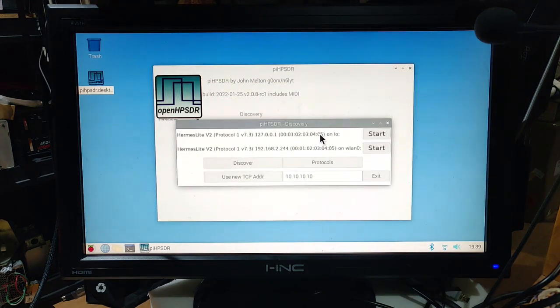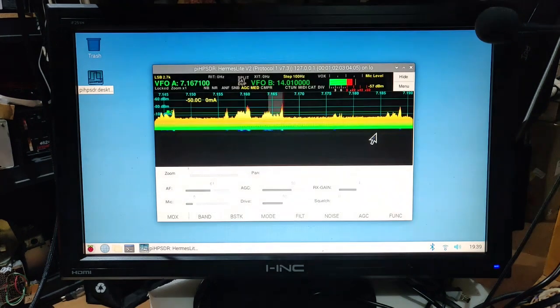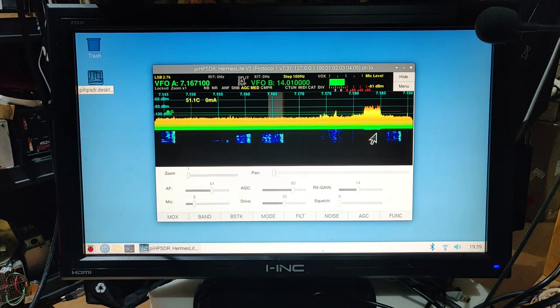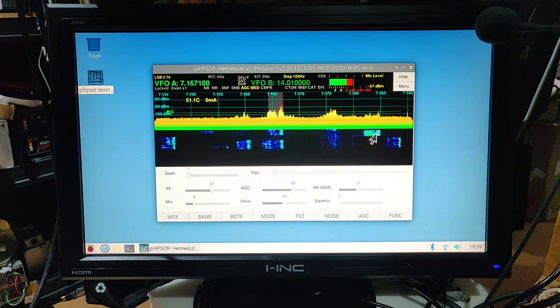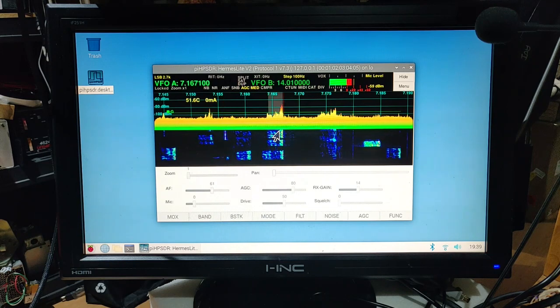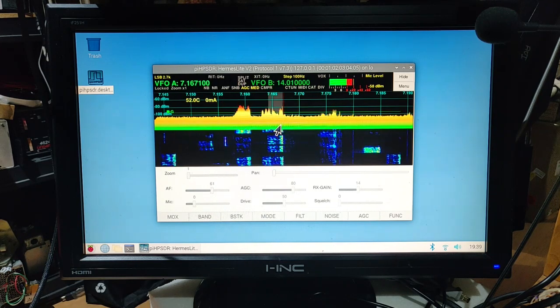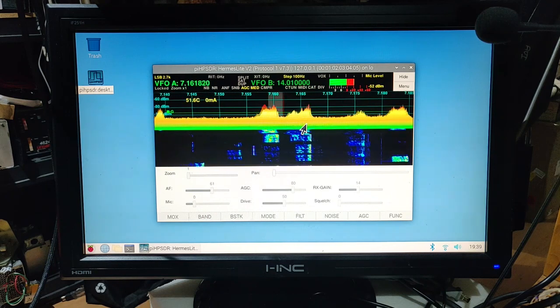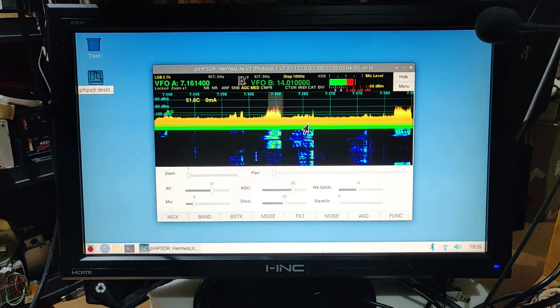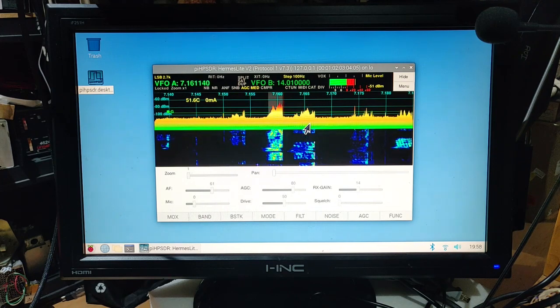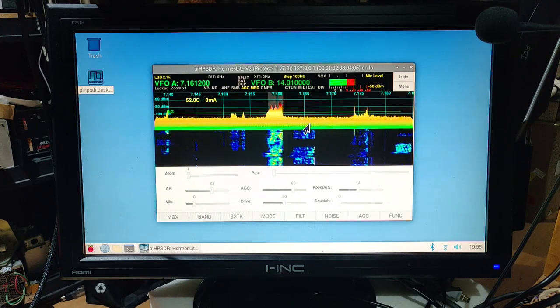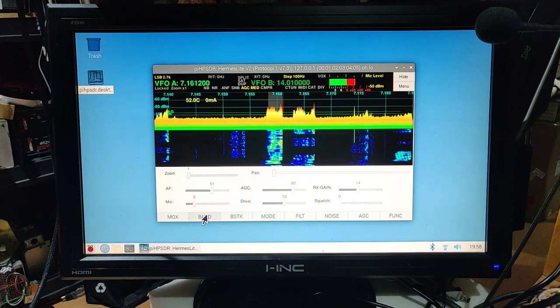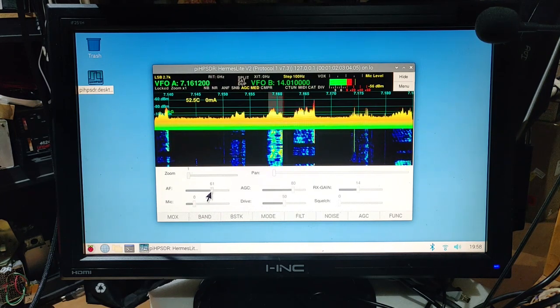I'll use this one, so we are on 40 meters. We have the AF gain here.